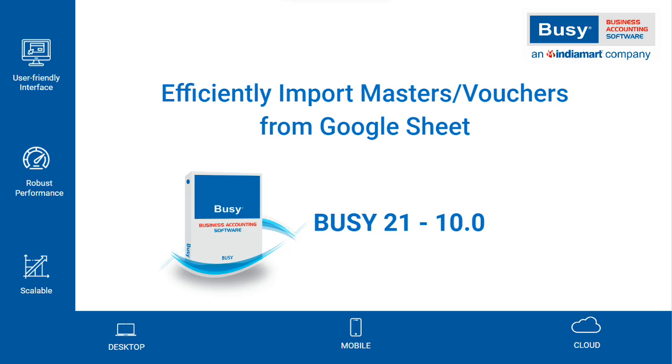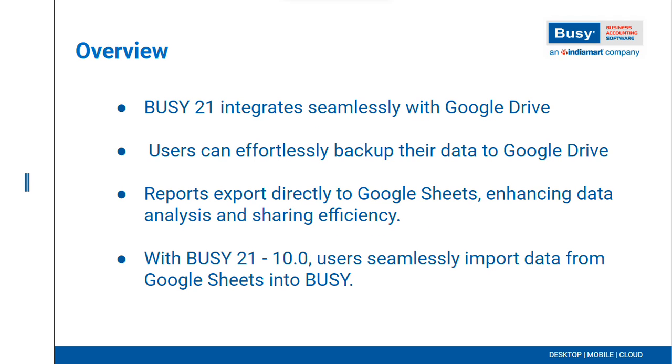Efficiently import Masters or Vouchers from Google Sheets in Busy 21 10.0. We all know that in Busy 21, connectivity with Google Drive is highly advanced. You can automatically backup data to Google Drive and export reports to Google Sheets.